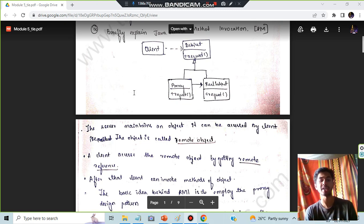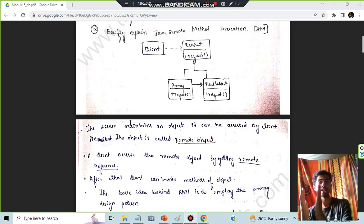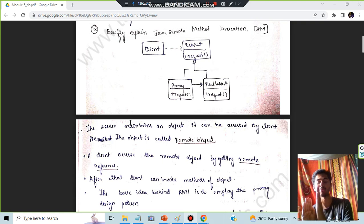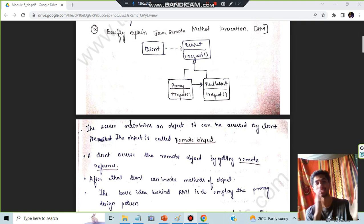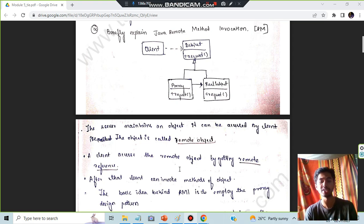After that, you have to write a few things. The server maintains an object called the remote object. The client has to access this remote object, and for that it will be using the remote reference. These are the first two points.